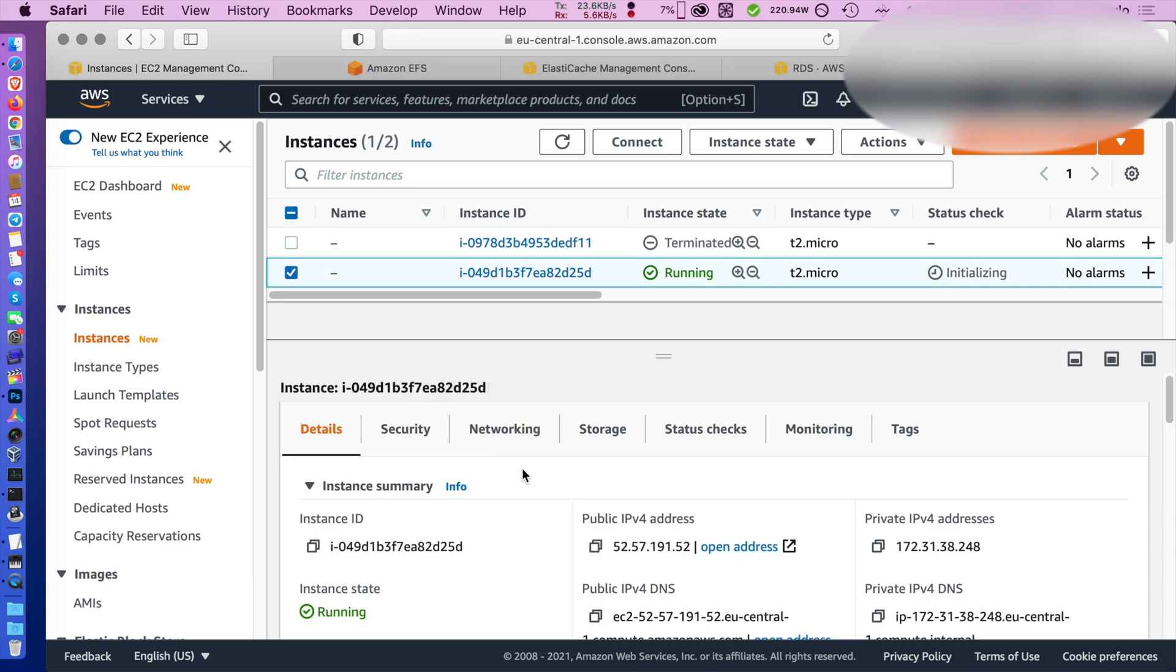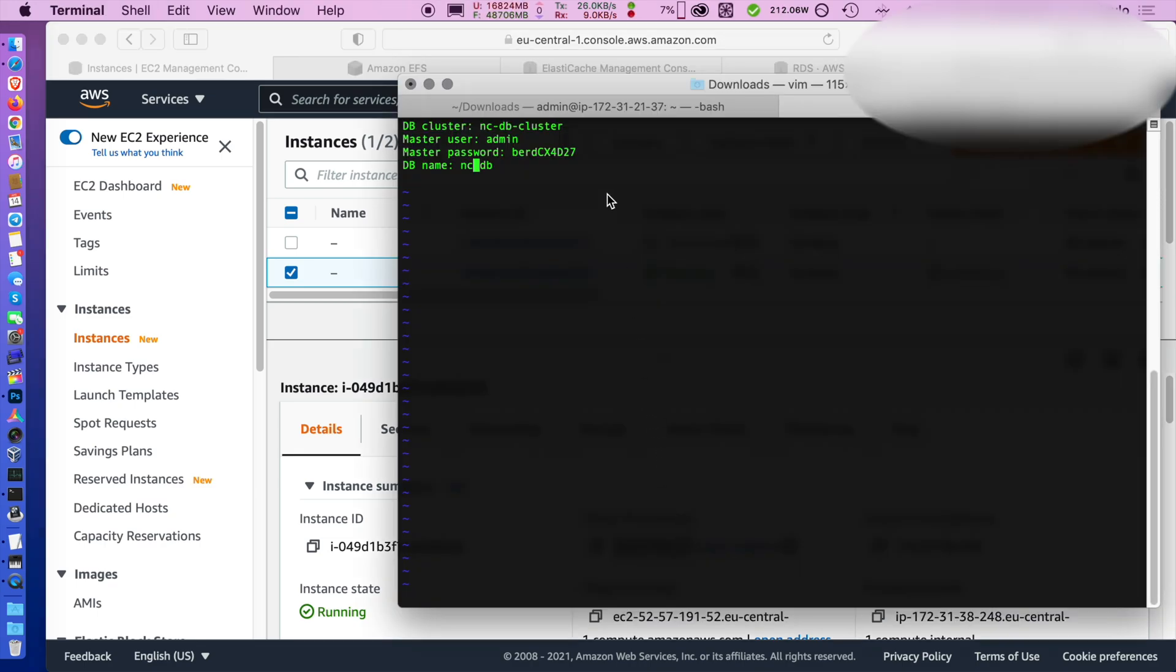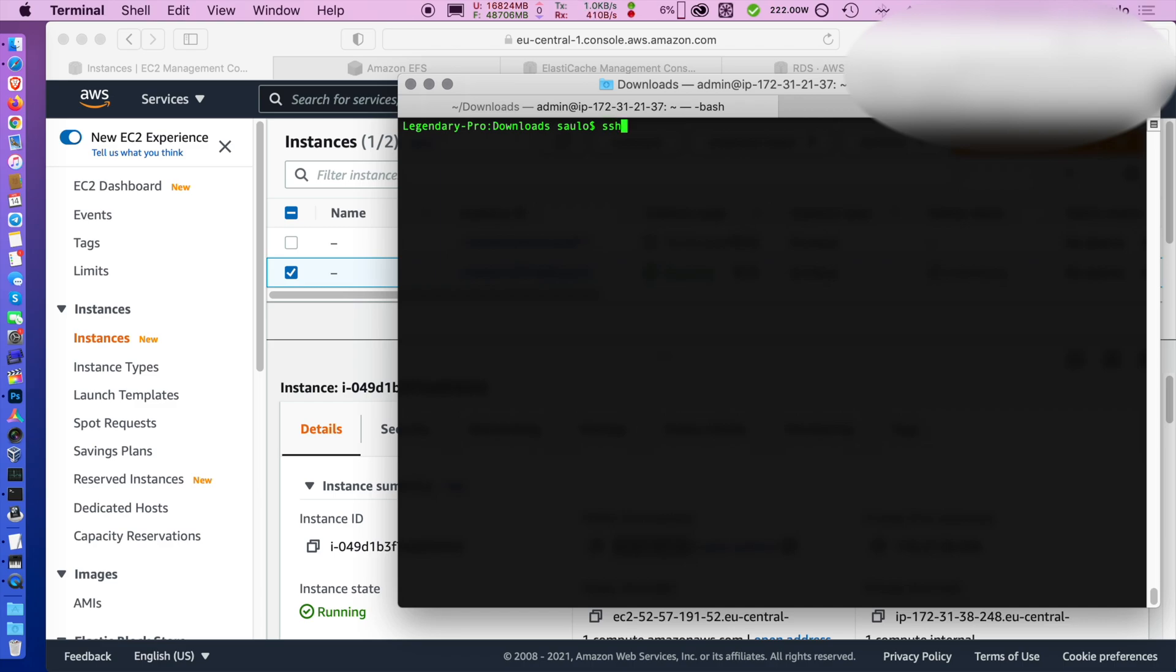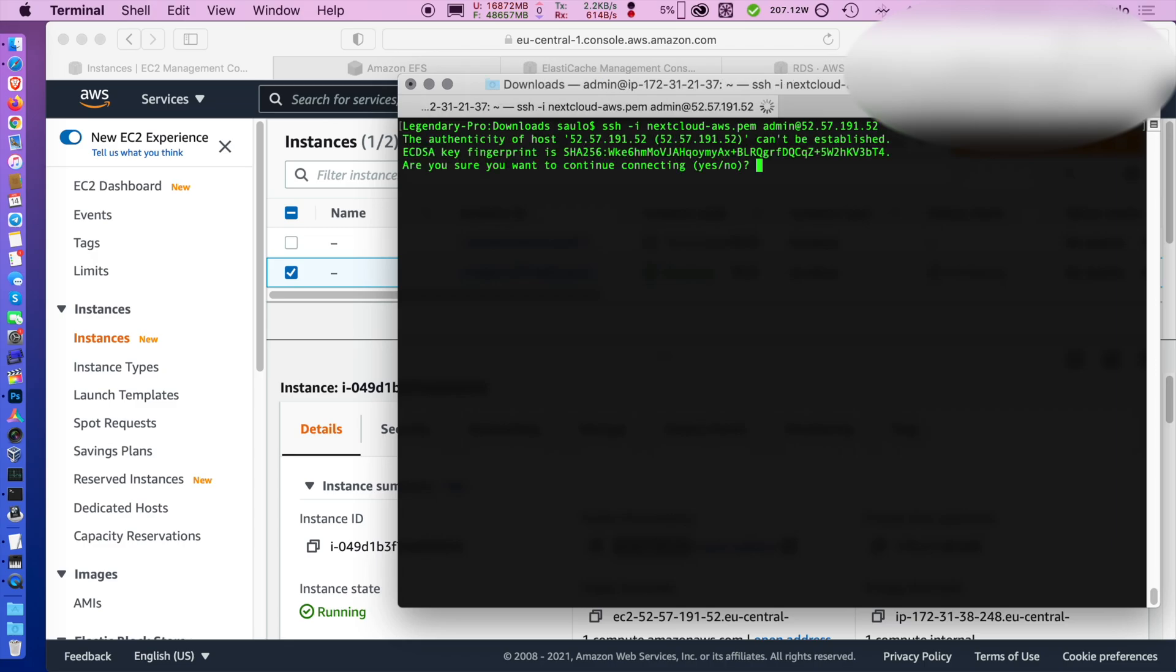After the instance finishes booting up you can copy the public IP address and use that, store it somewhere and then you can log in using SSH using the certificate that you downloaded in the beginning and you can start installing the web server then.